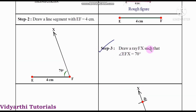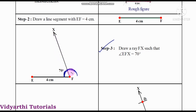Step three: draw a ray EFX such that angle EFX is equal to 70 degrees. Angle F is given as 70 degrees. Place the protractor and take the 70 degrees measurement. We draw it and get a 70 degrees angle. So angle EFX is 70 degrees.